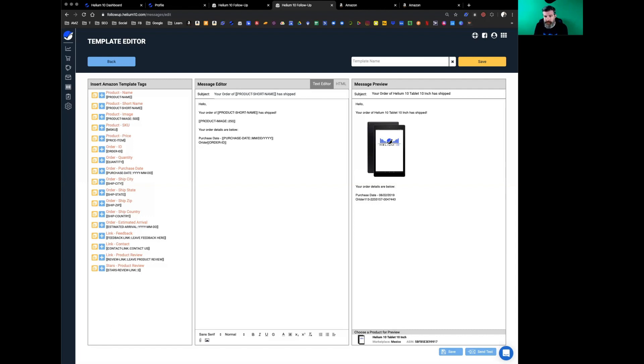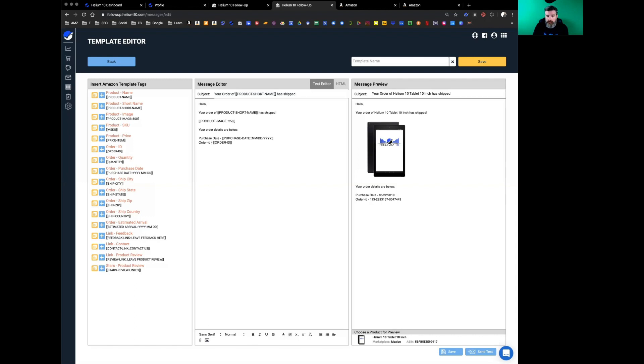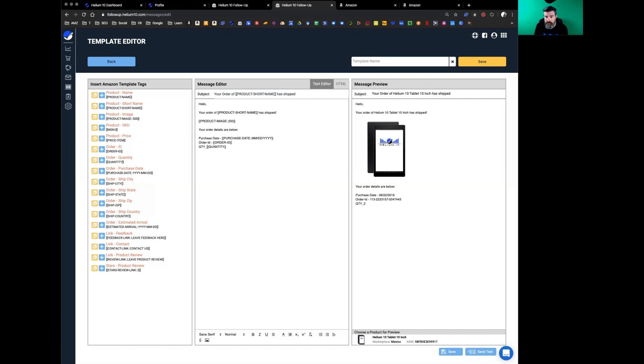Some of these you can't change the information in there. Obviously there's no reason to change the order ID, so that's just not available. That's just not available. You can input your quantity. You can input your quantity.